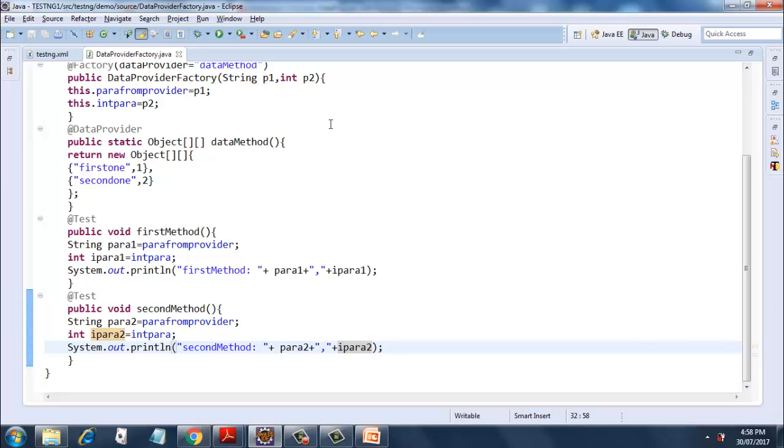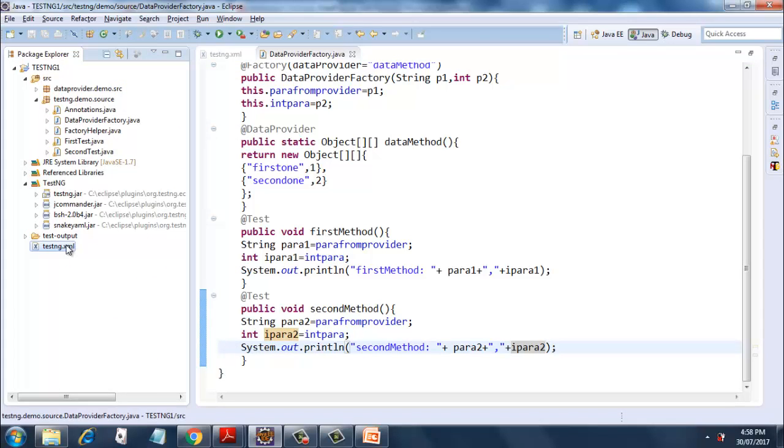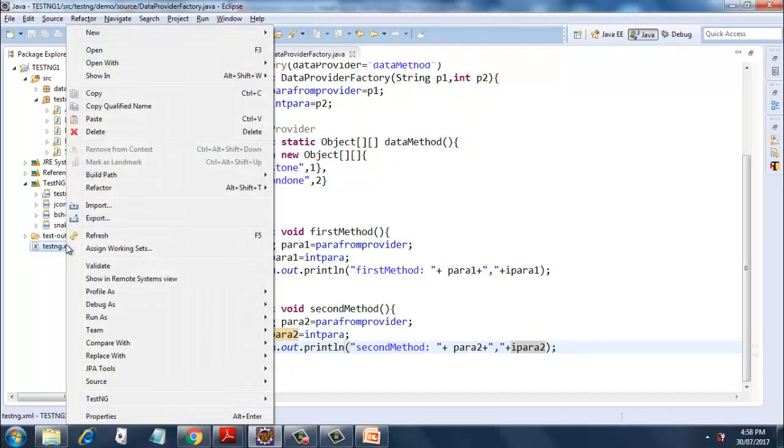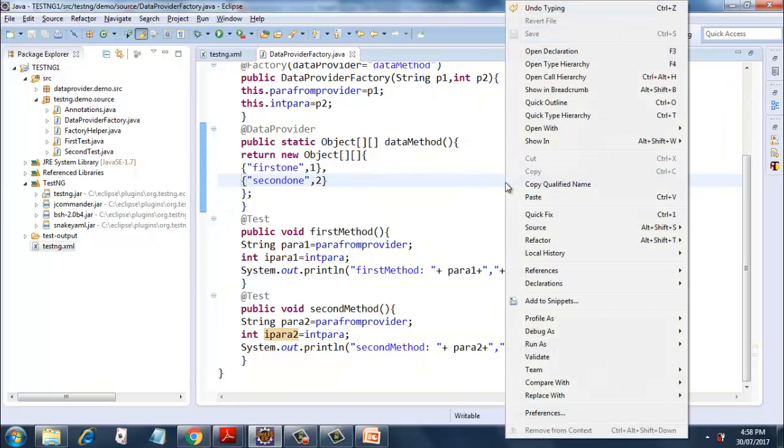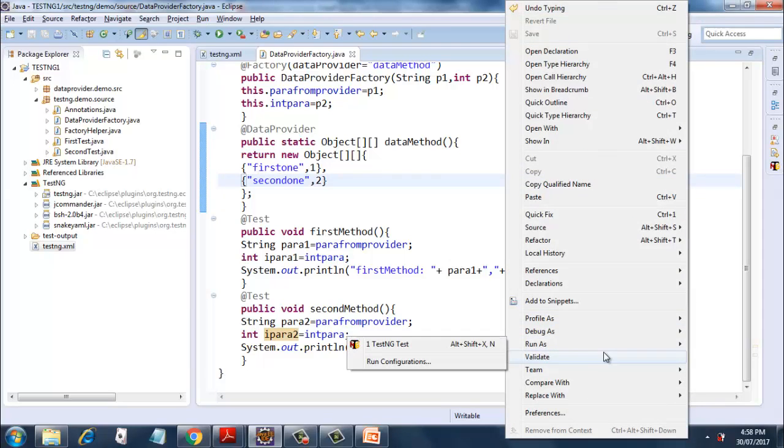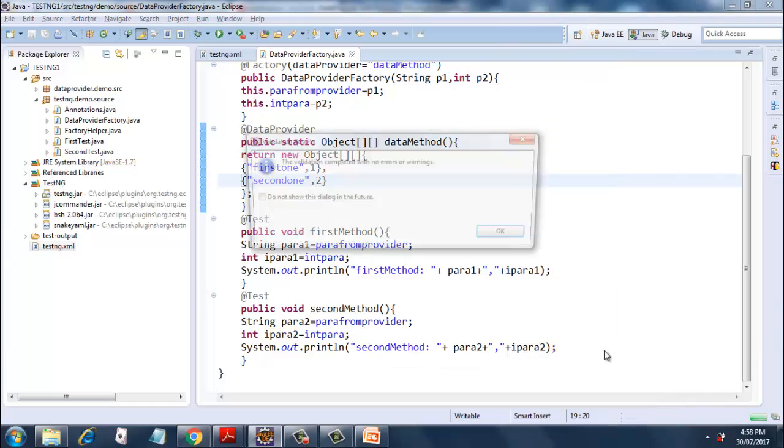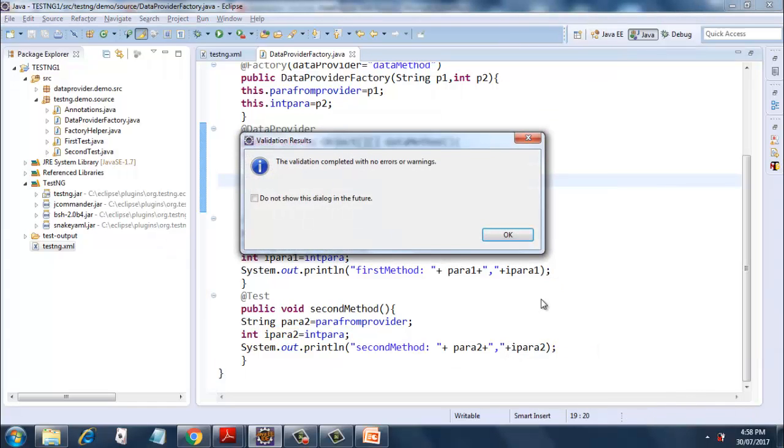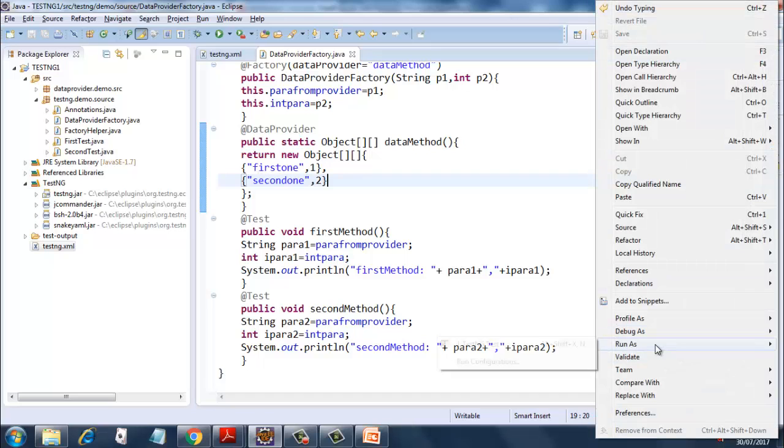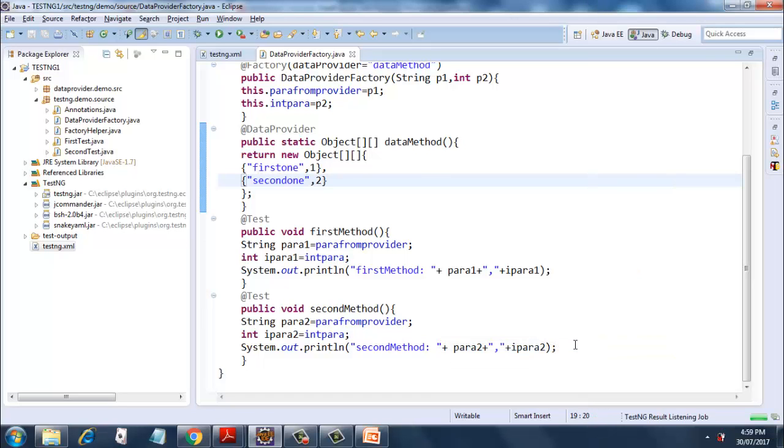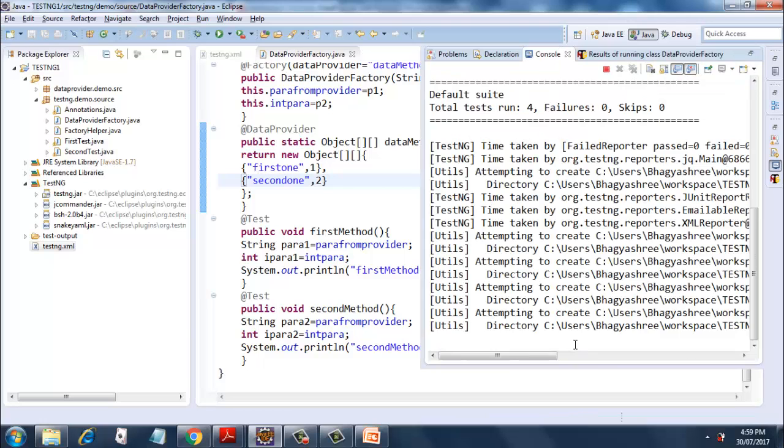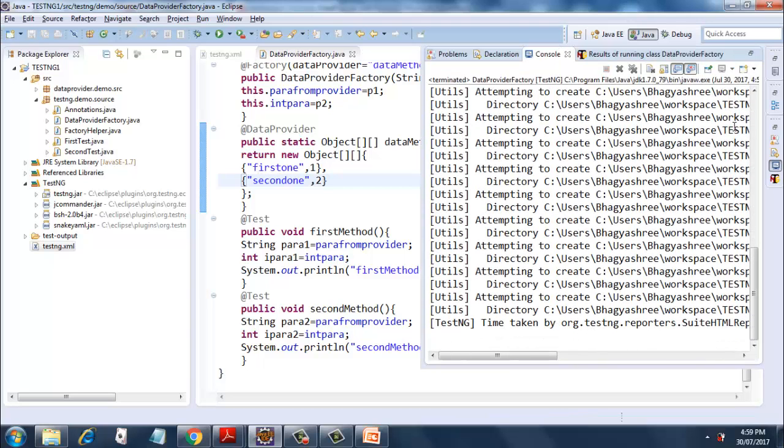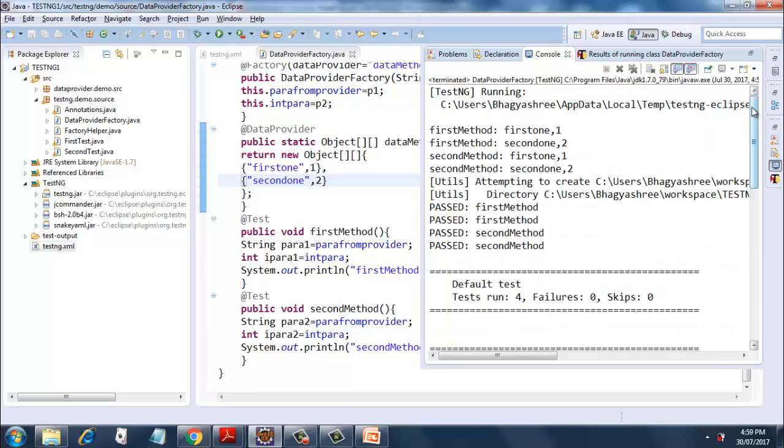So let's try executing this and see what happens. Rather than executing from TestNG, since we already have the test methods over here, I will execute it as a test. Let's see. Okay, our execution is done and we have four tests, none of them have failed.